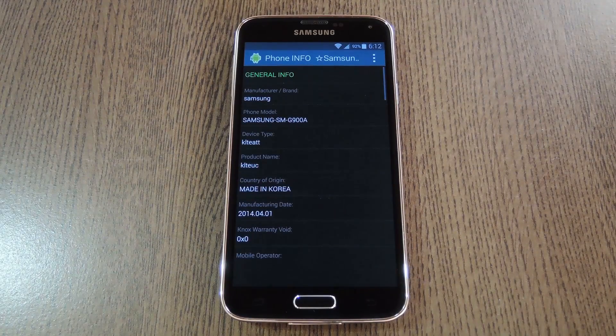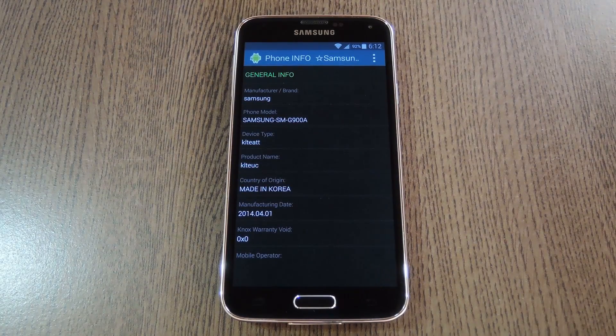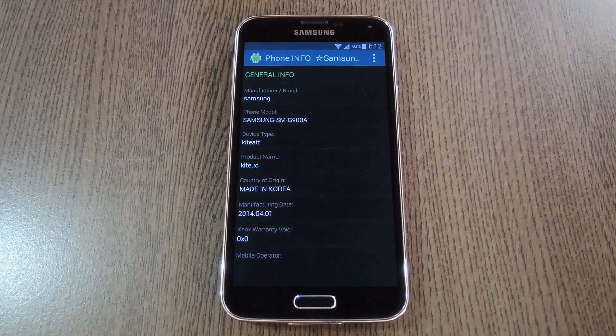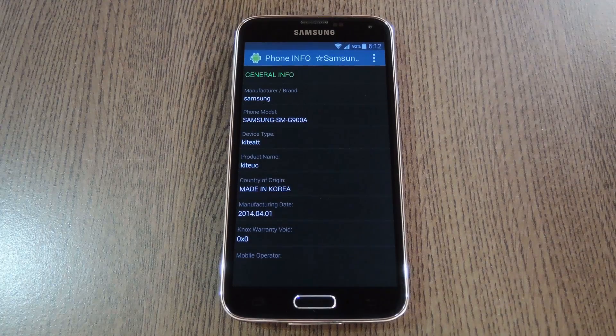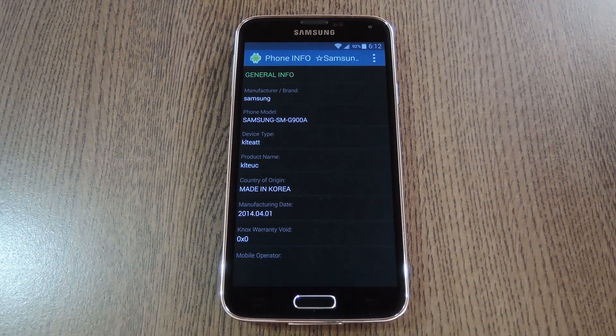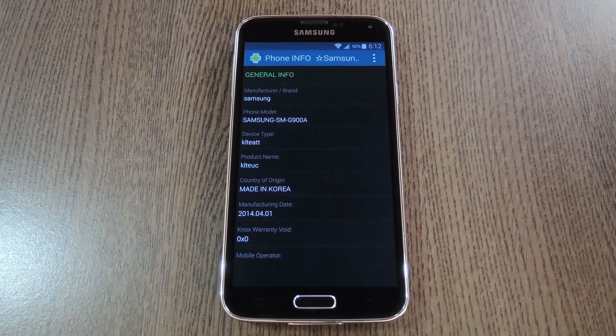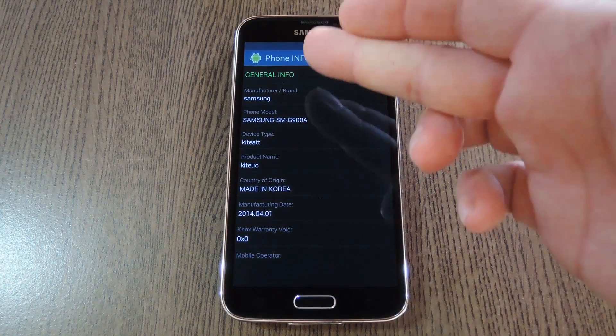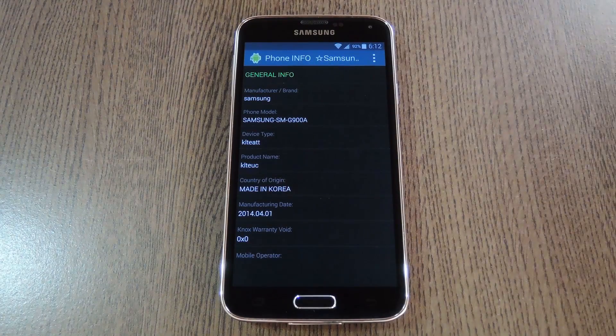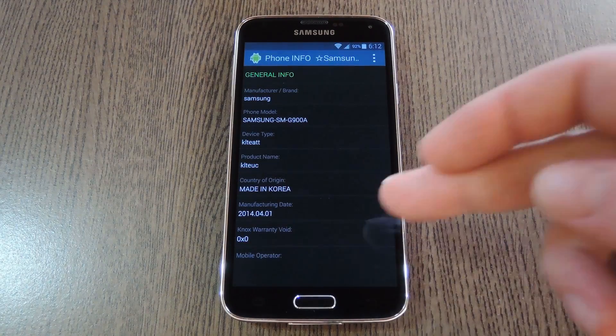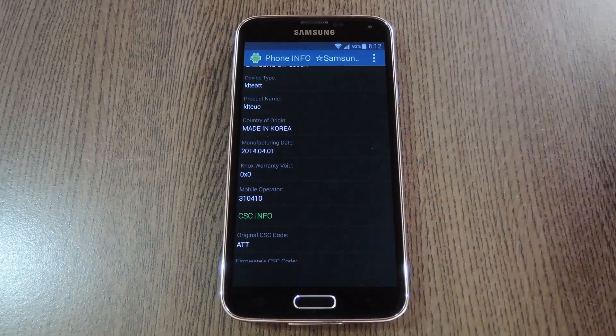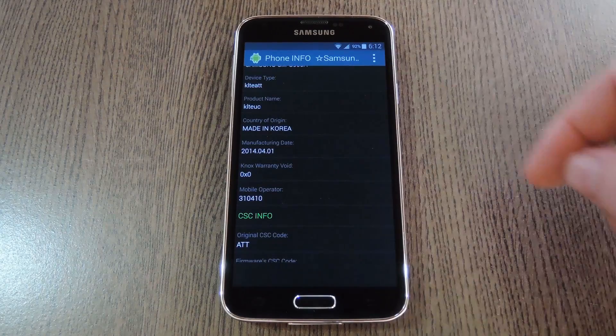Now I'm going to have to blur some of this out, because this app spits out very detailed information about the device, even including serial numbers and the like. But right off the bat, you can see information about your phone's model number and product name. Then just underneath that, you'll see the country of origin and manufacturing date.